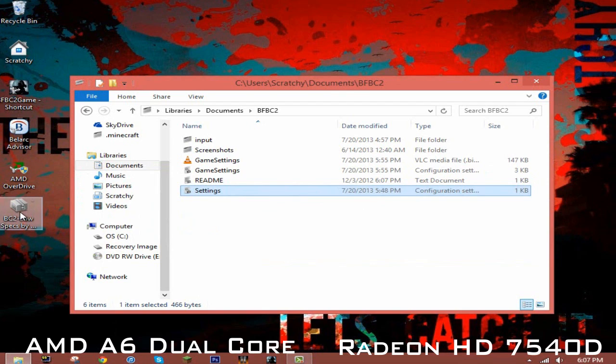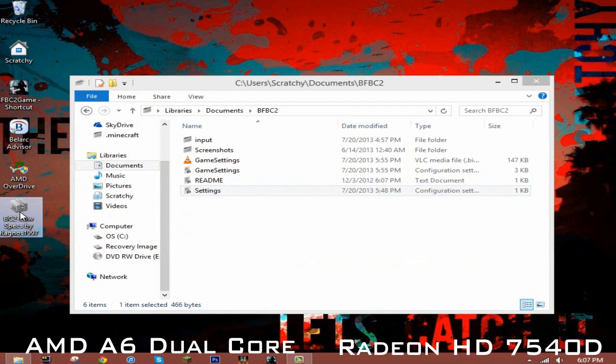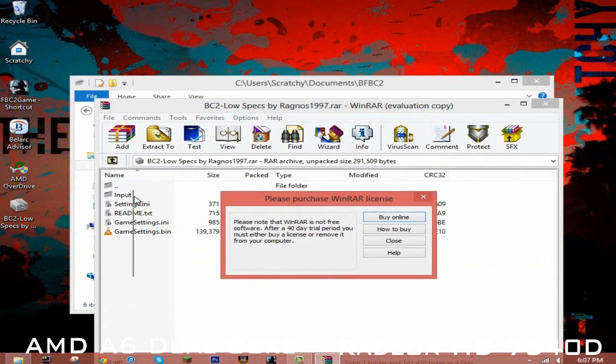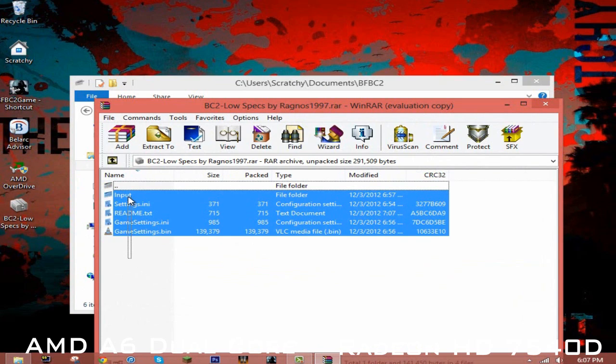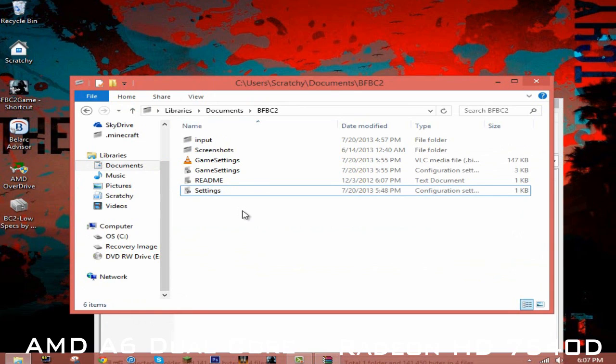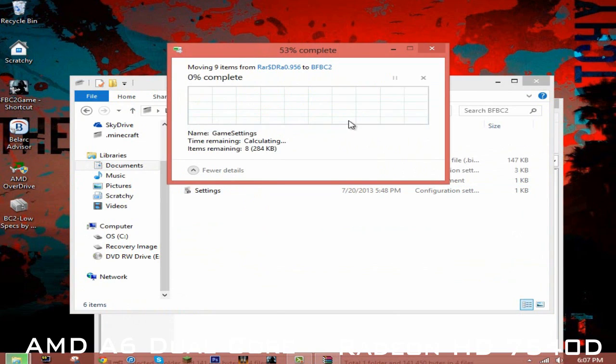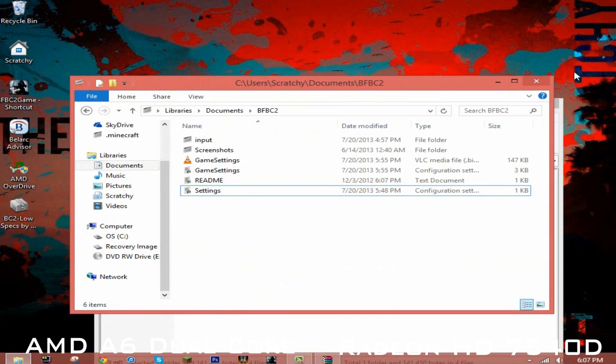Now all you have to do is download this, the link will be in the description. Then you just copy everything and paste it in here. I've already done this, so I'm just going to leave it like that and then open the game.